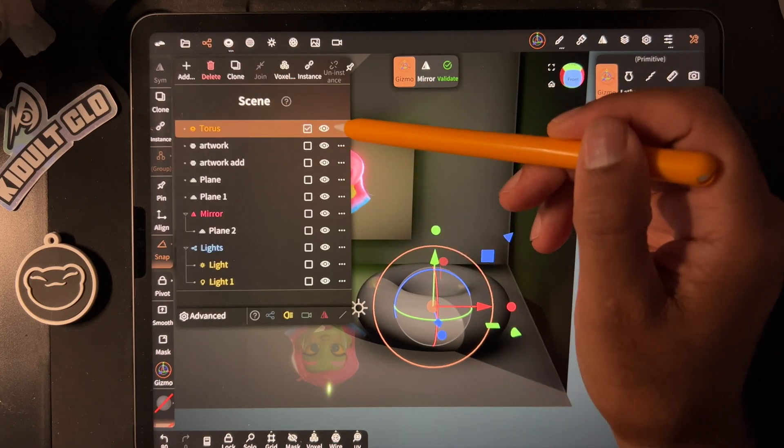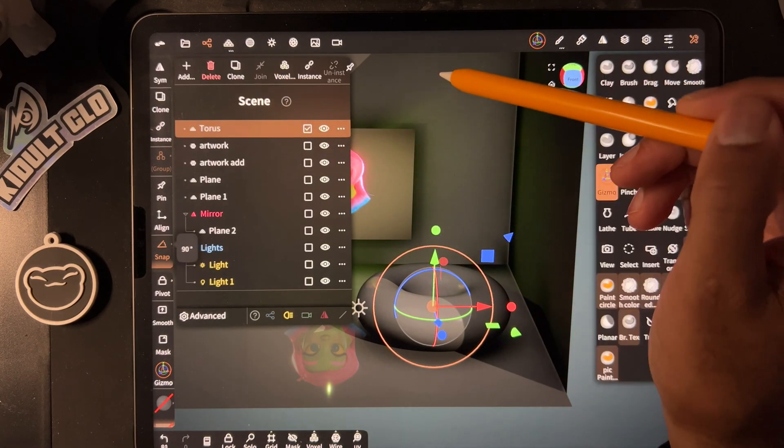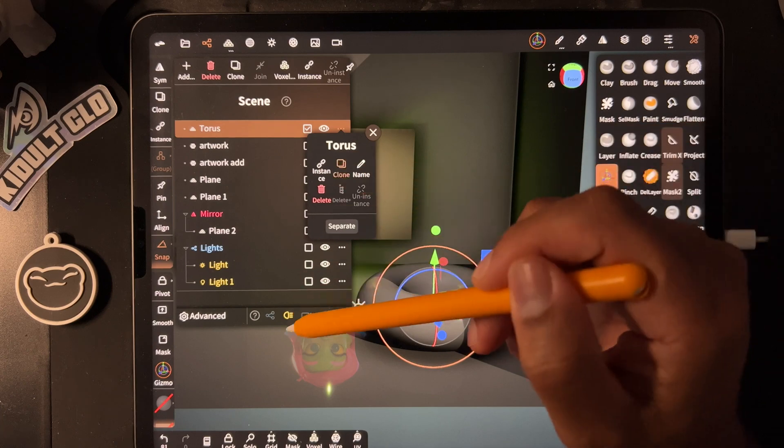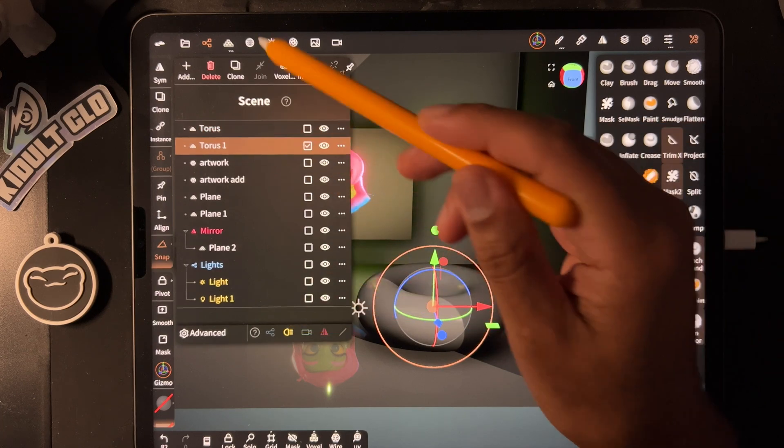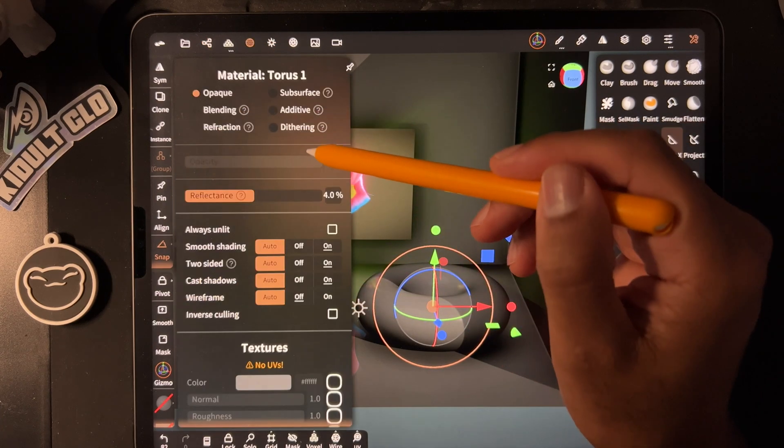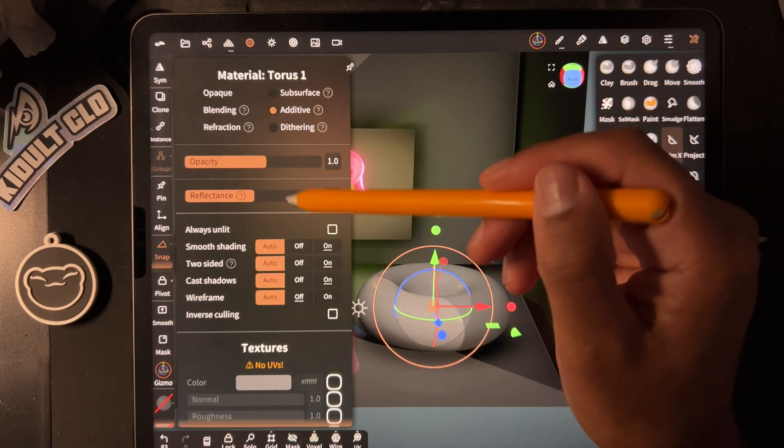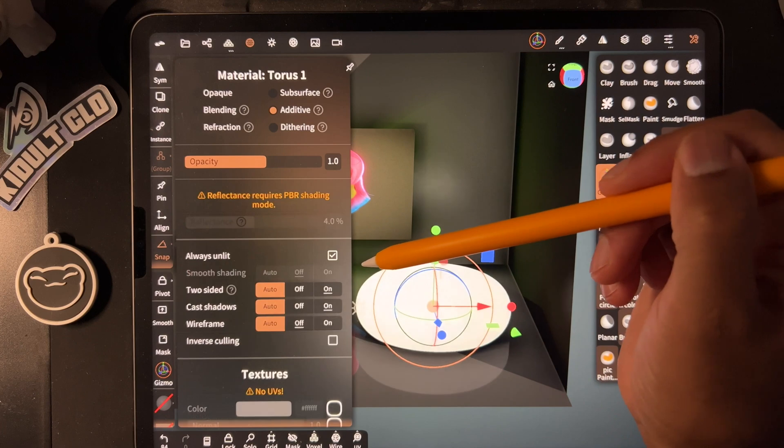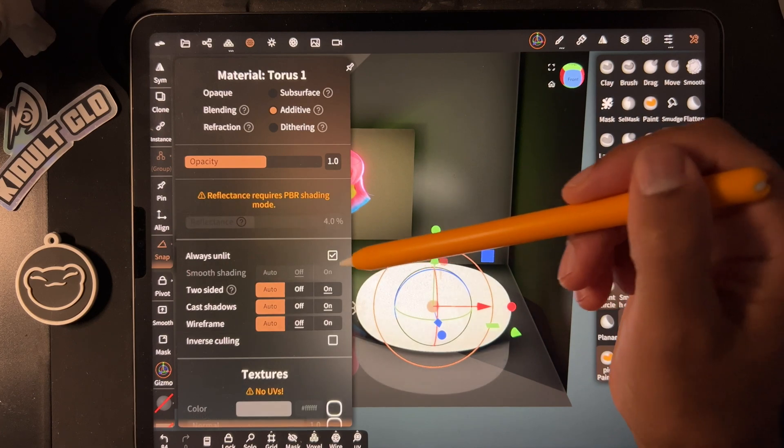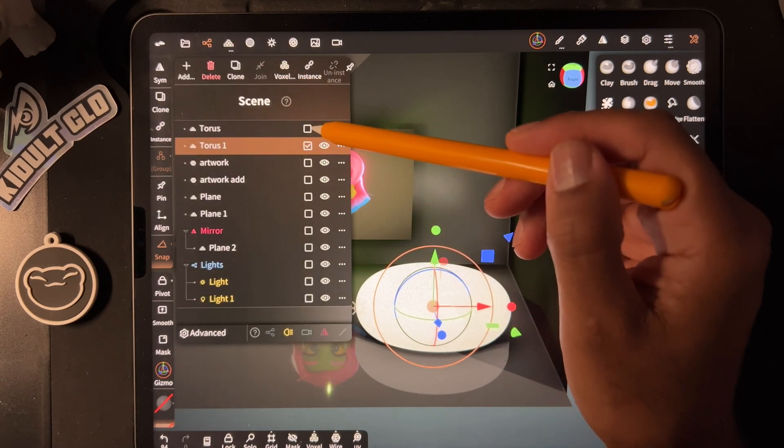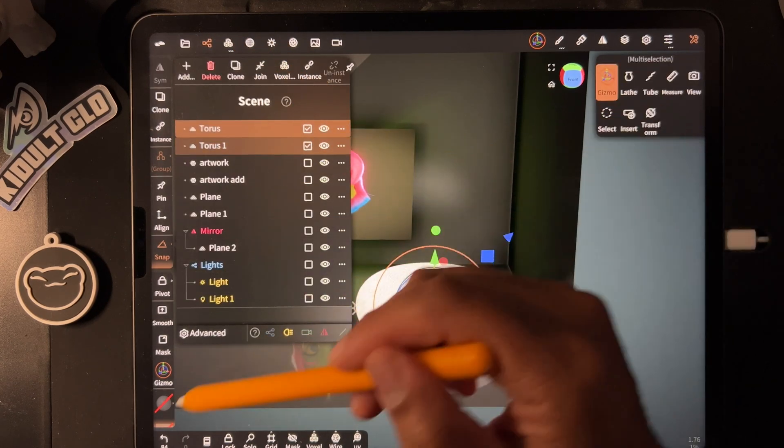So now we have our torus, we're going to validate it, we'll clone it. Clone, we'll do additive, always unlit. Now it's quite bright, so let's take both of them.